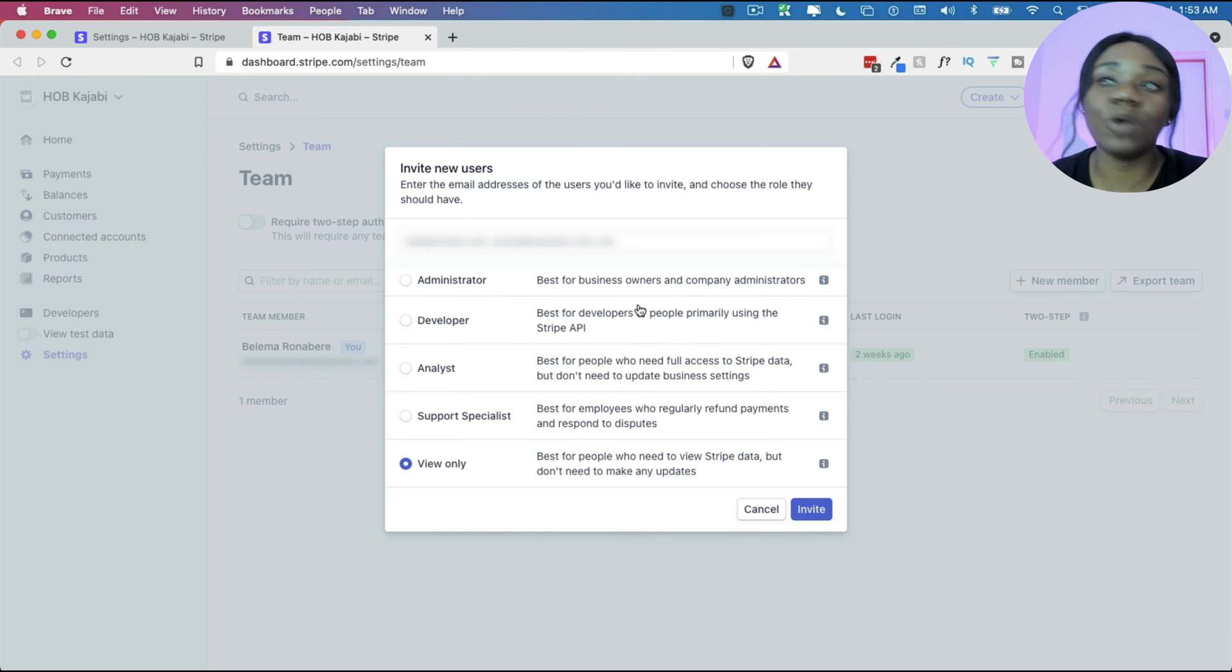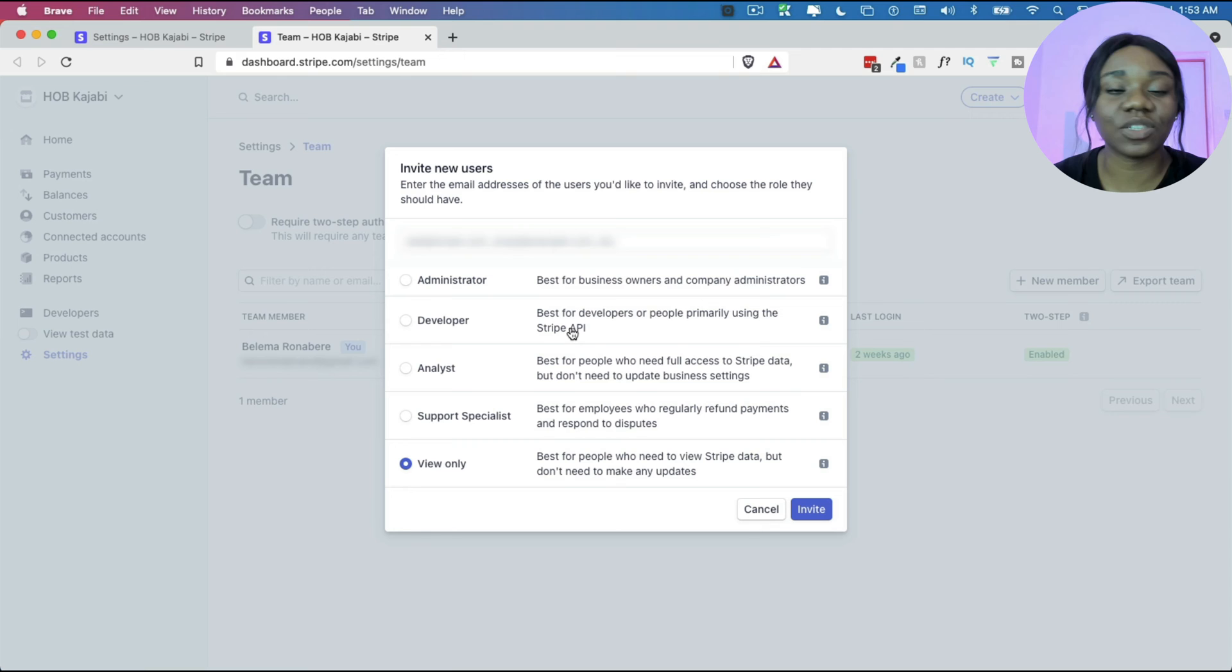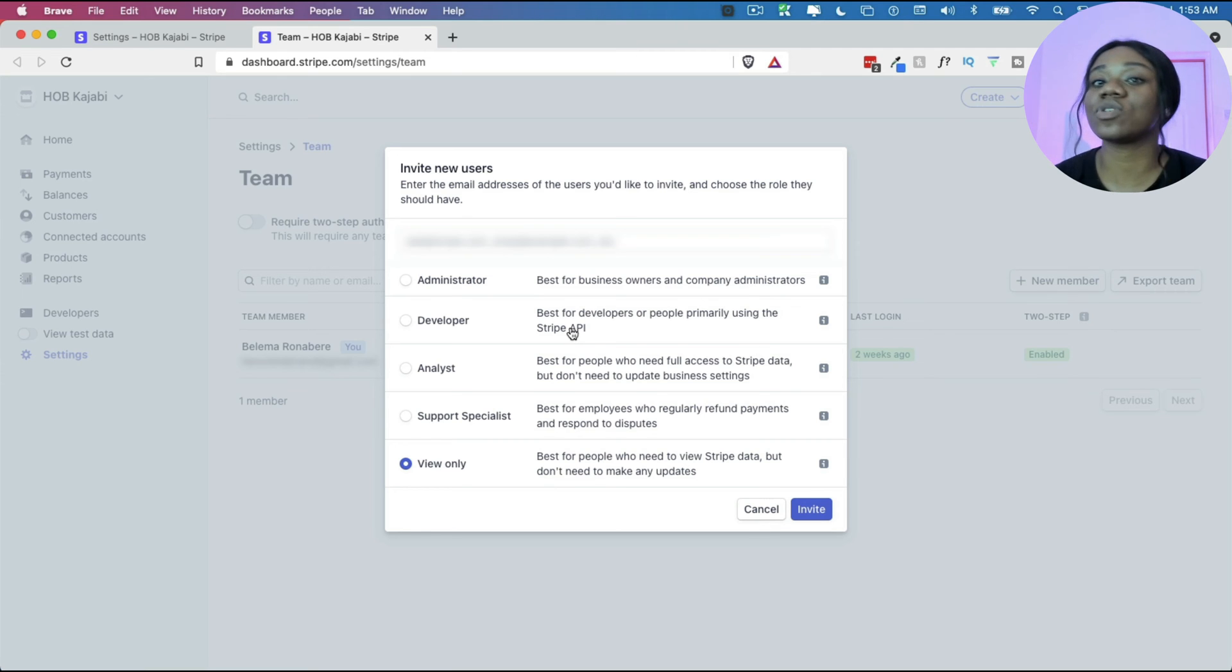So an administrator will be somebody who will have access to everything. A developer will be somebody who will be having access to your API in case they need to connect Stripe to something else.